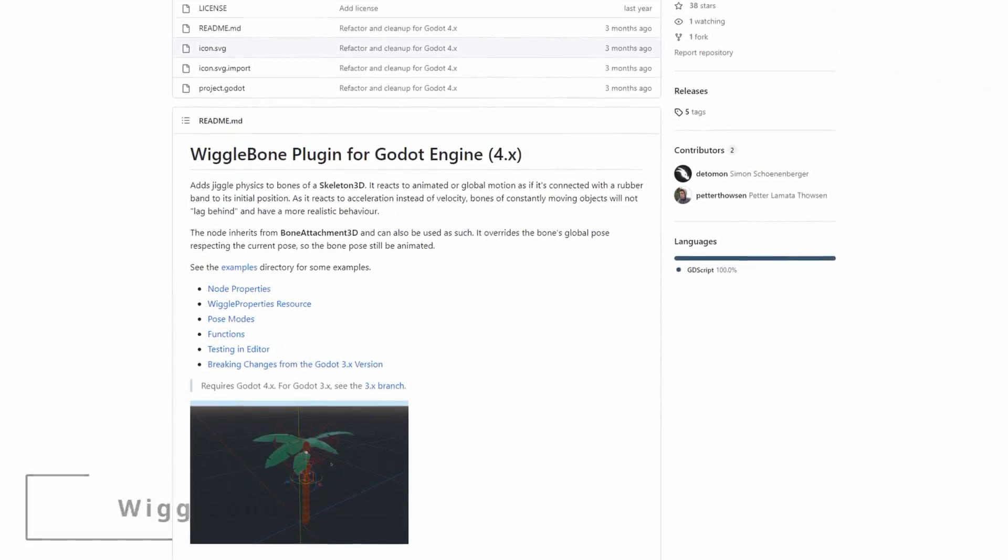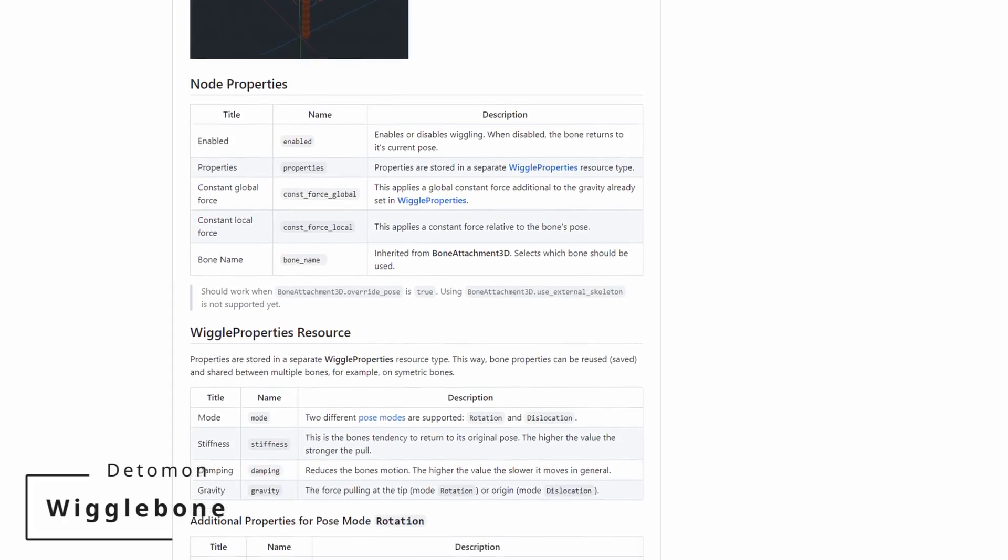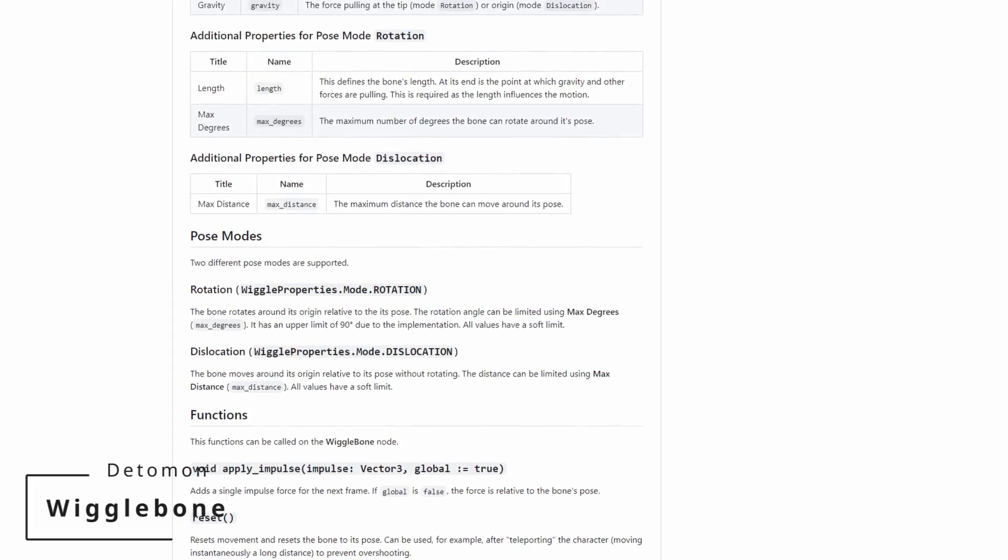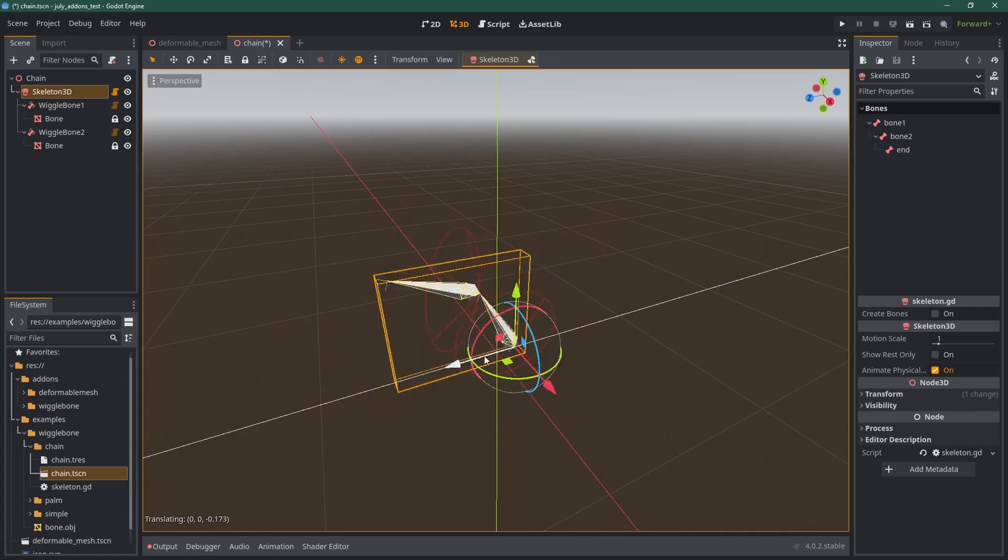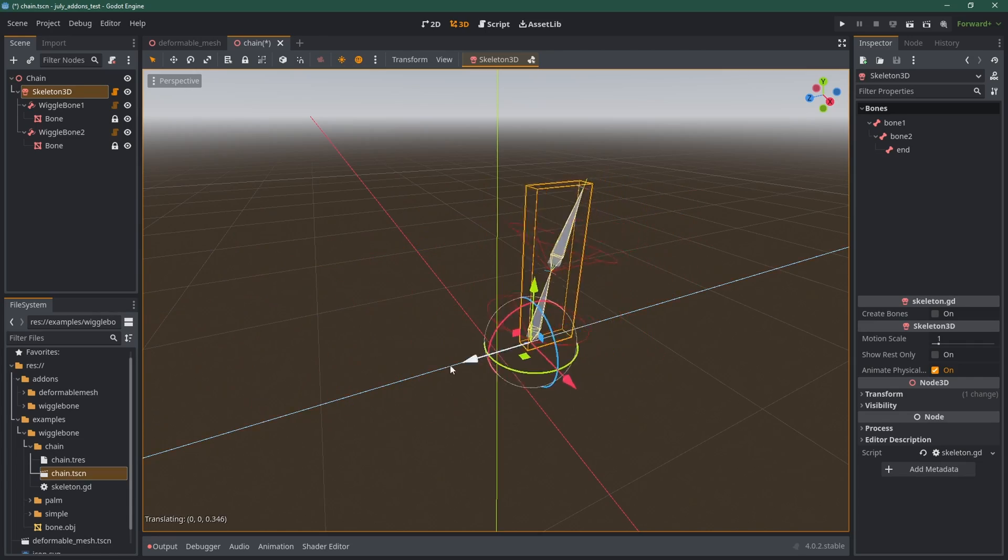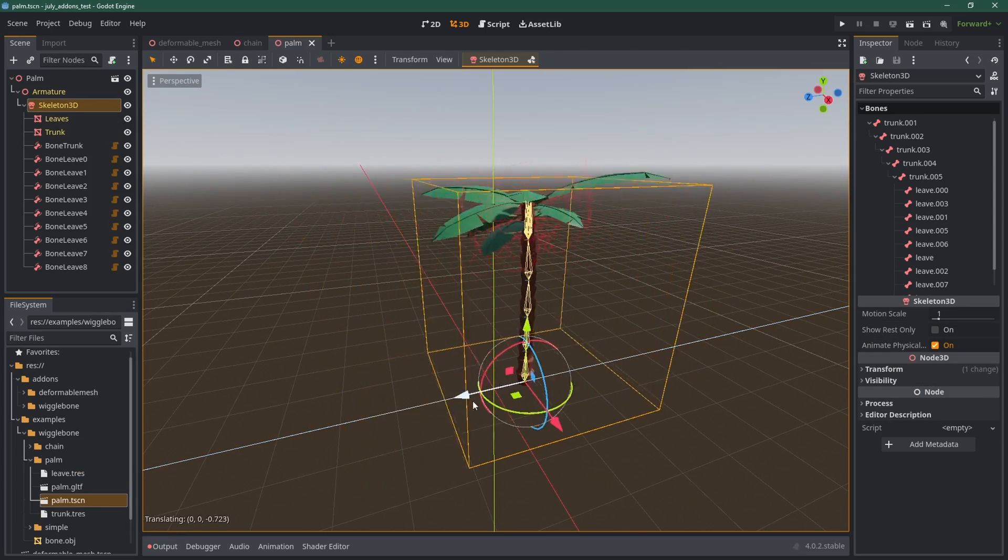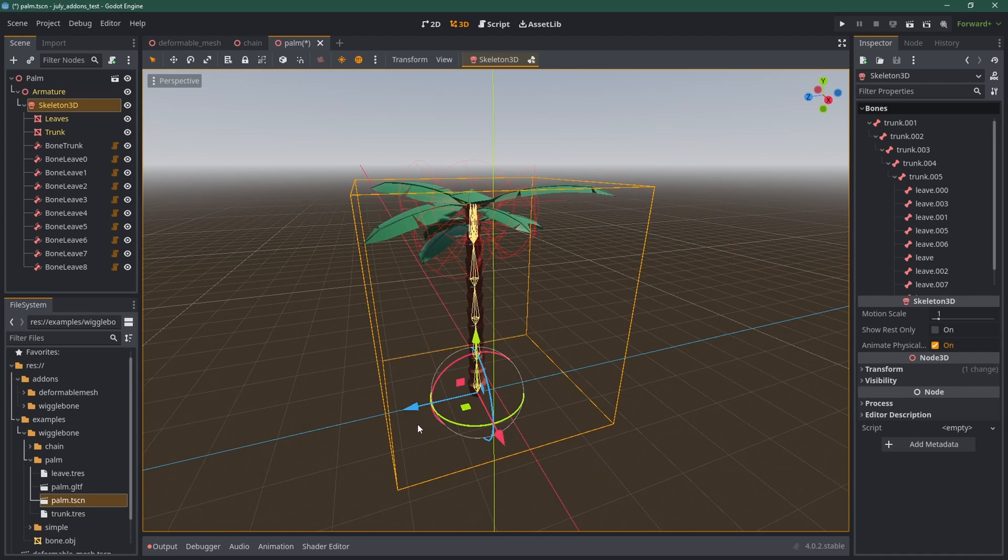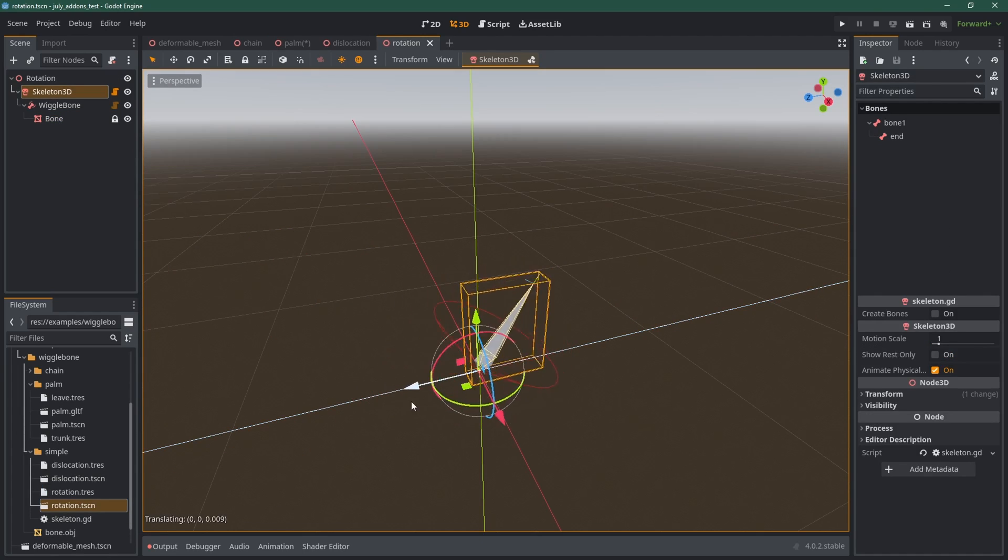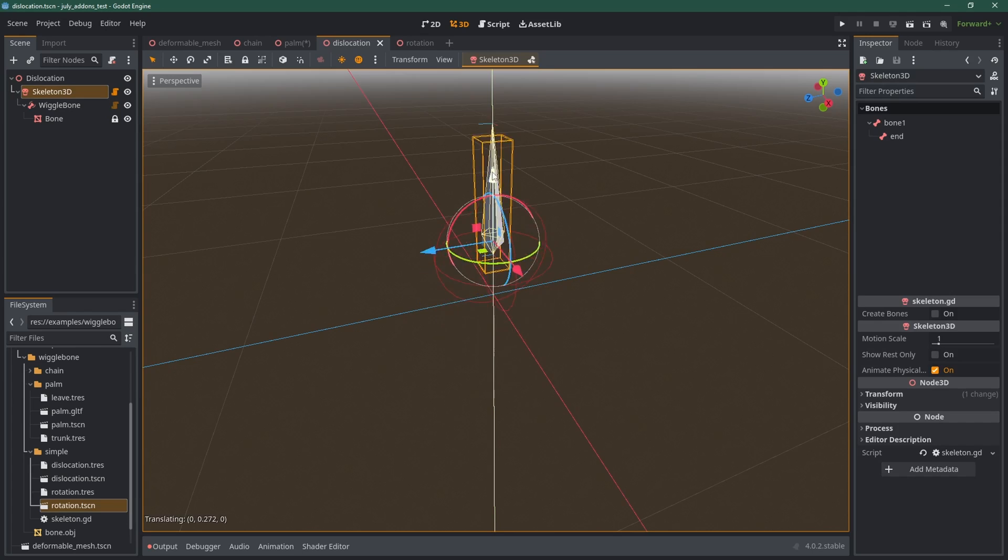Continuing with cool 3D stuff, Wiggle Bone by Detomon allows you to add wiggly movement to any bones of a skeleton 3D. It reacts to animated and global motion. Movement looks very natural as it's reacting to acceleration. You have a bunch of properties to set up the movement to what you like, so don't wait and make your bones wiggle.